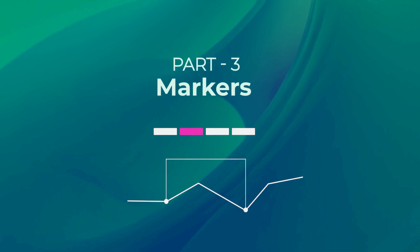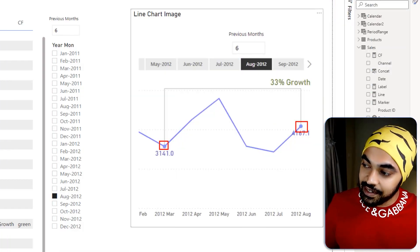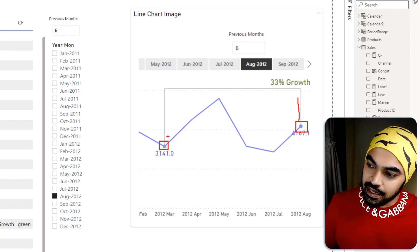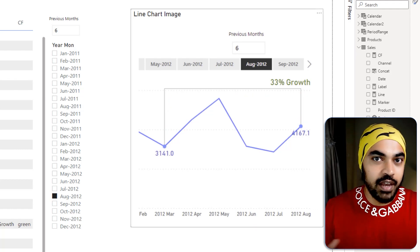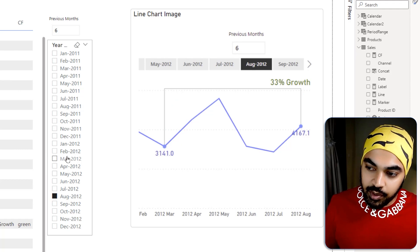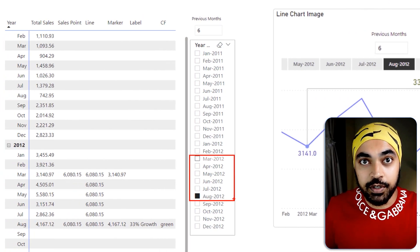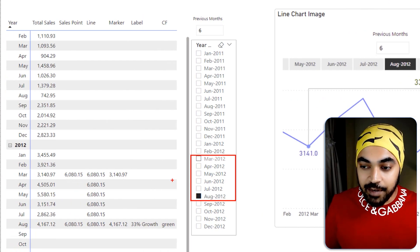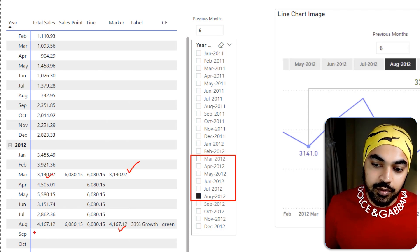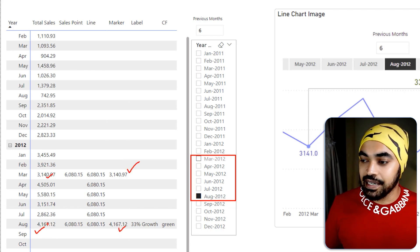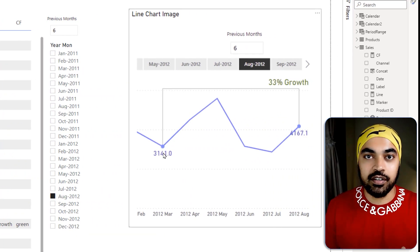Next up are the markers. The marker logic is very simple — all I need is to find the period, and within that period, what is the first sales value and what is the last sales value. Those are the two markers: one at the start and one at the end. I just plot those on the line chart. Nothing complicated.